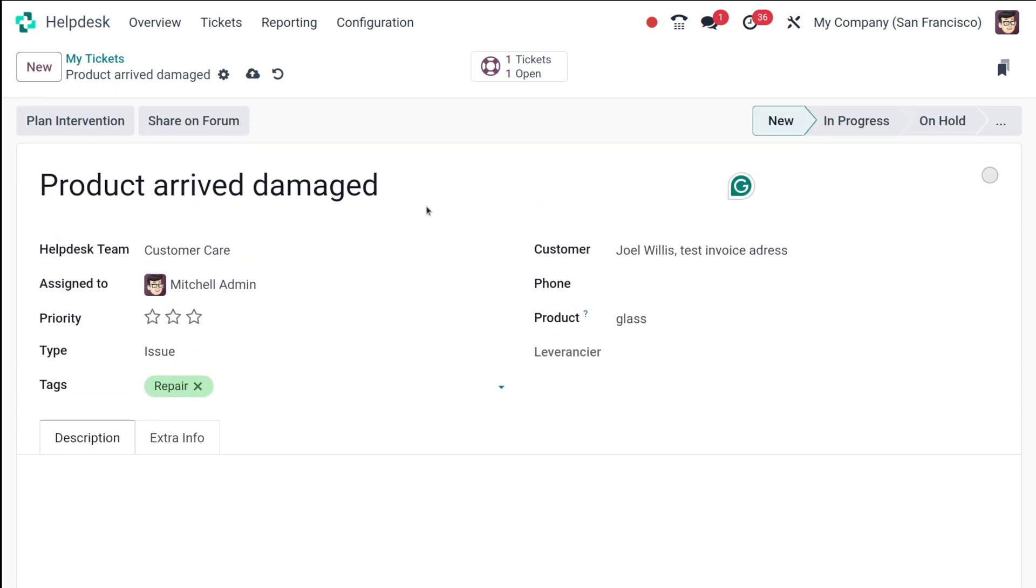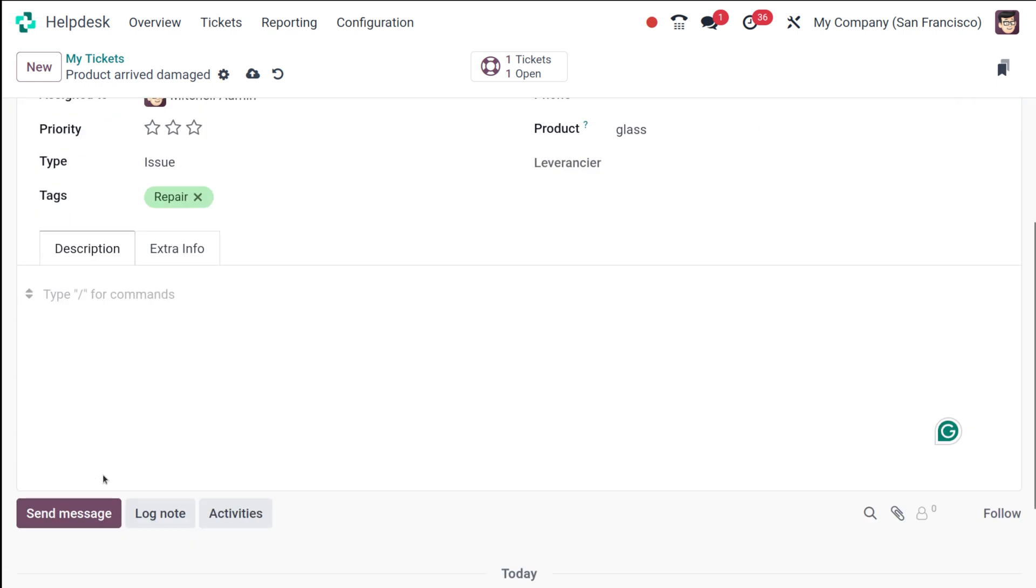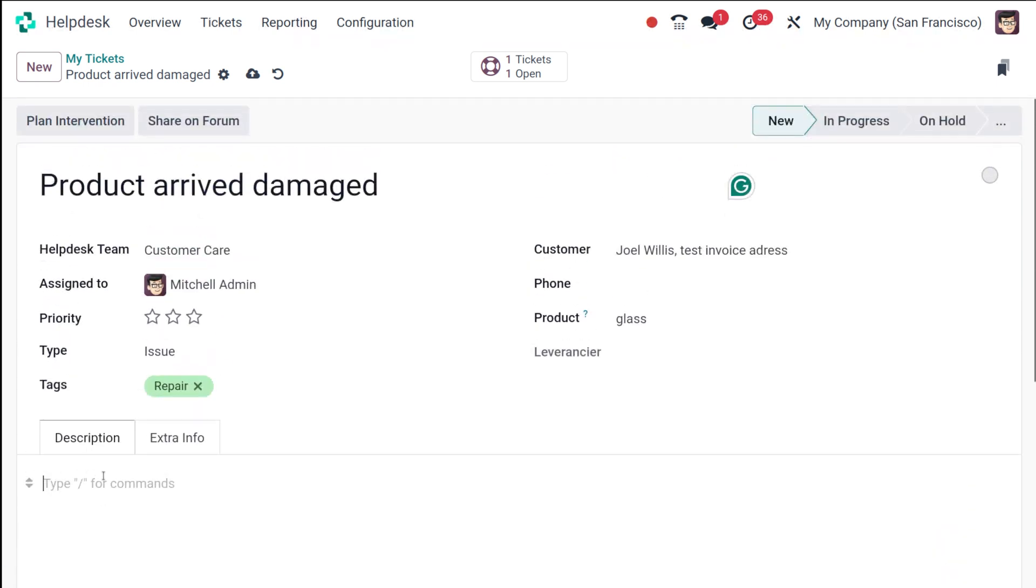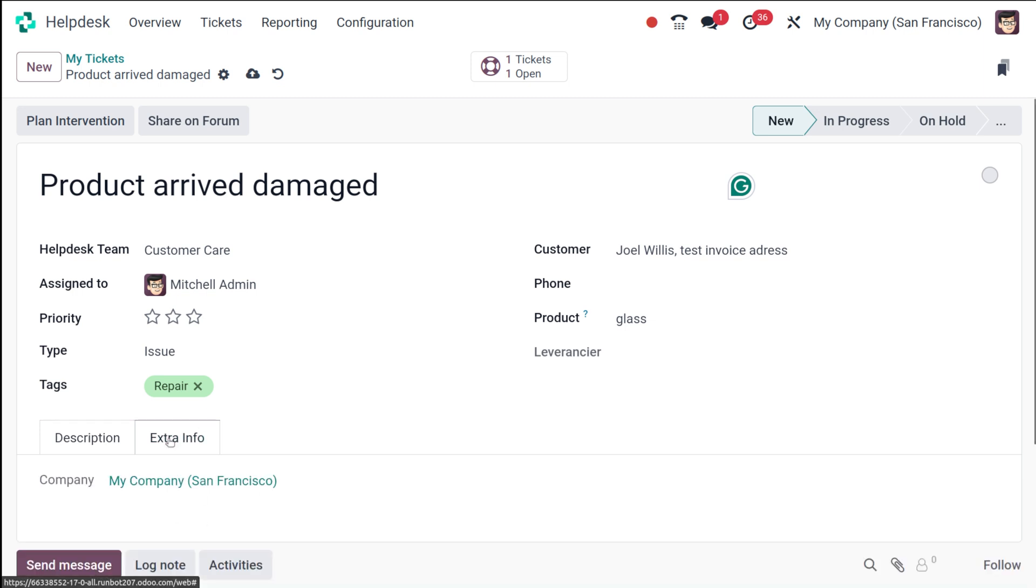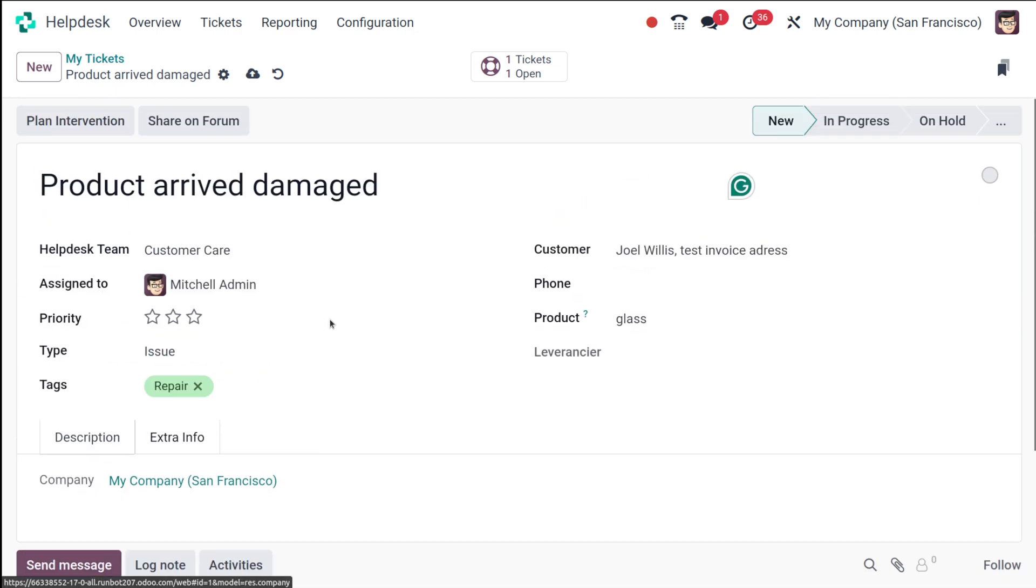Next, you have to specify a description for the ticket. You can describe the scenario—like once I've ordered this product it has arrived damaged, there are six products, four of them are damaged, I need a return or I need a call from your team. Whatever the scenario is, you can explain it there in the description. Here comes the extra info where there will be the company information.